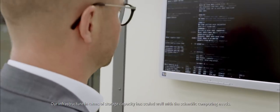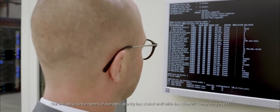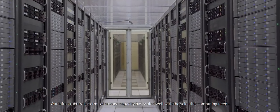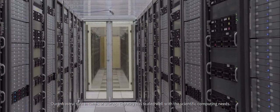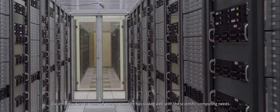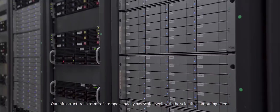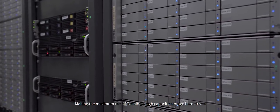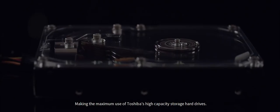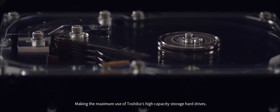Our infrastructure in terms of storage capacity has scaled well with the scientific computing needs, making the maximum use of Toshiba's high capacity storage hard drives.